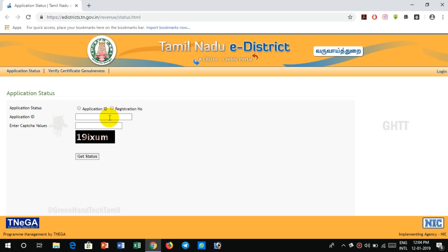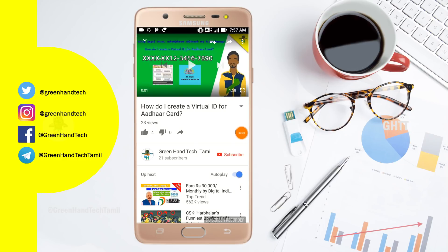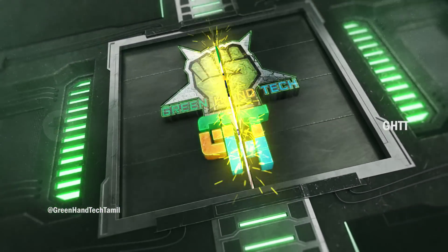Hello friends, we are going to talk about this video. If you want to apply the certificate in this district, you can check the certificate status in this video. If you want to watch this video, subscribe and click on the subscribe button. Click on the notification bell. Let's go to this video.